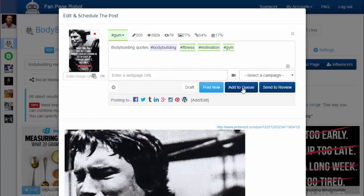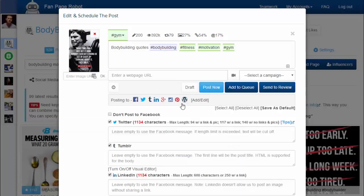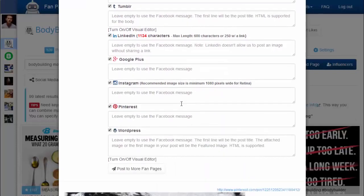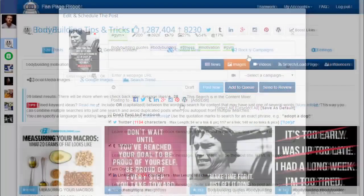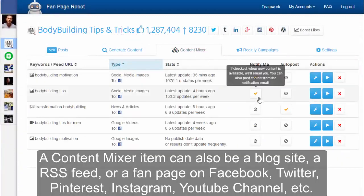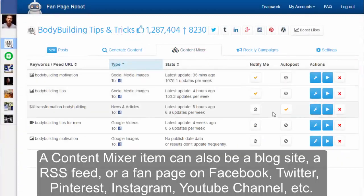Then you can click on Add to Queue to let Fan Page Robot auto-schedule your post or post it immediately. You can post your content to all or some of the social media accounts and blogs associated with this fan page. You can also customize the message for each of your social media sites.